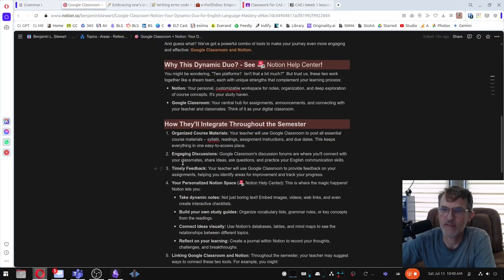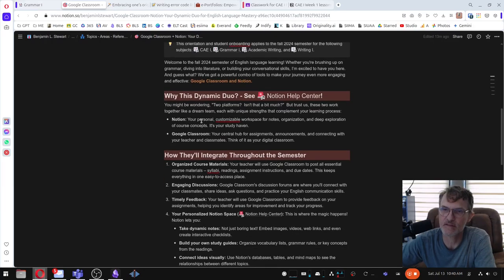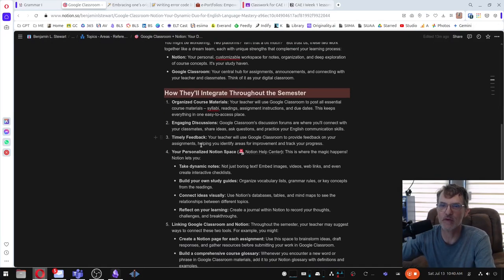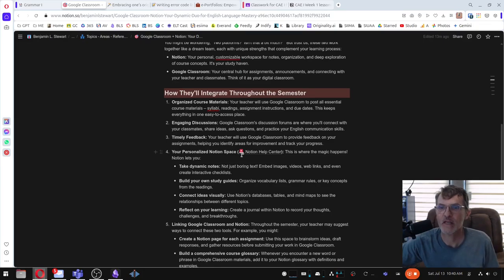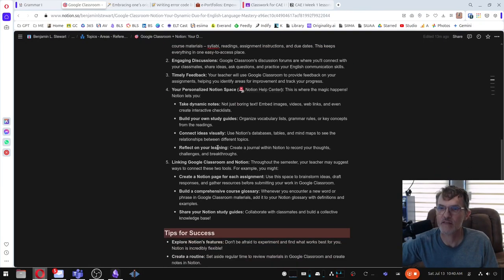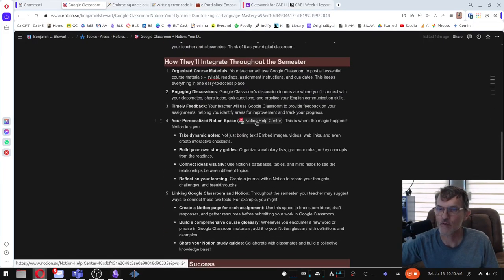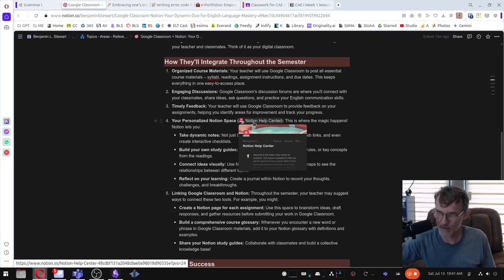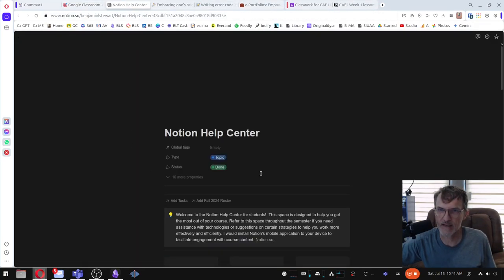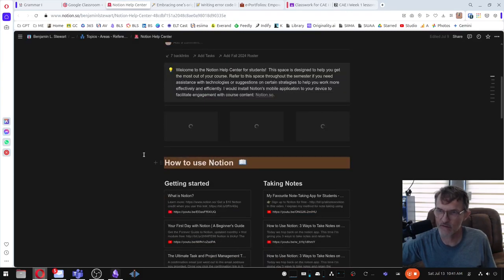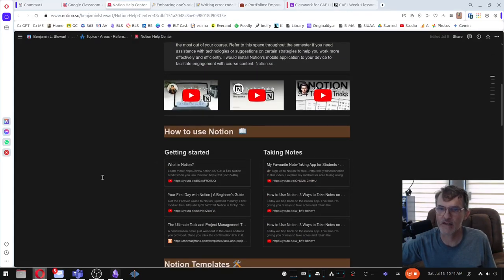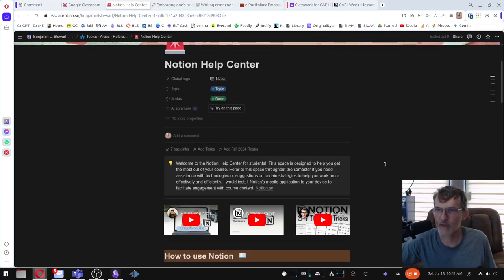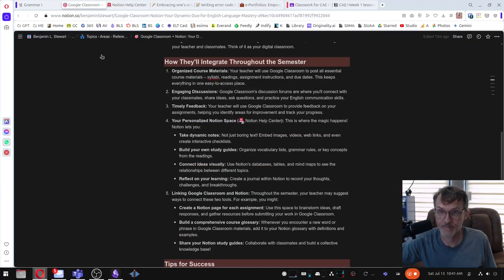So that's primarily it. Do take a look at this page where I've included a little bit more information about Notion. I'm not going to go through all these points, but there is a link if you want to learn more about Notion that I've provided that I would encourage you to take a look at. And I've included a lot of videos and bookmarks that you might find useful as you are becoming familiar with Notion if you've never used it before.